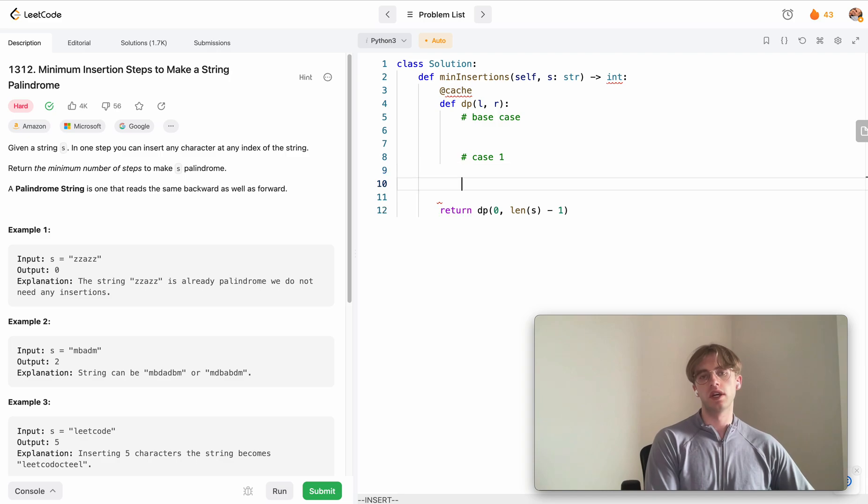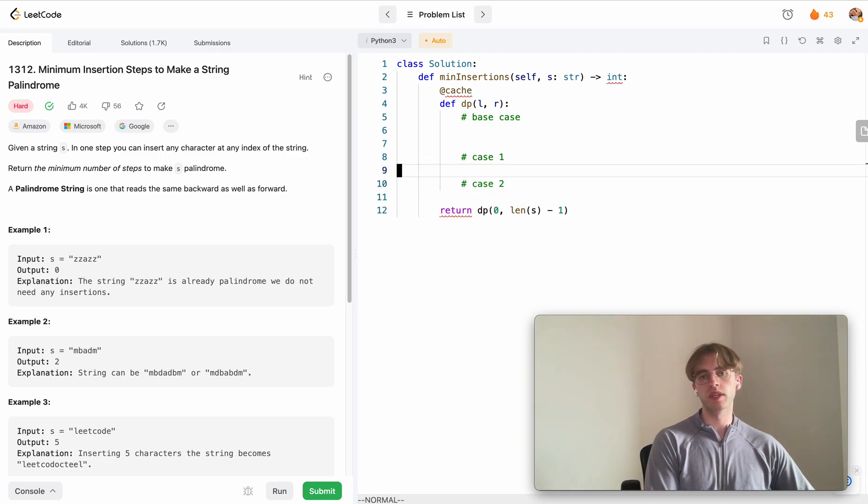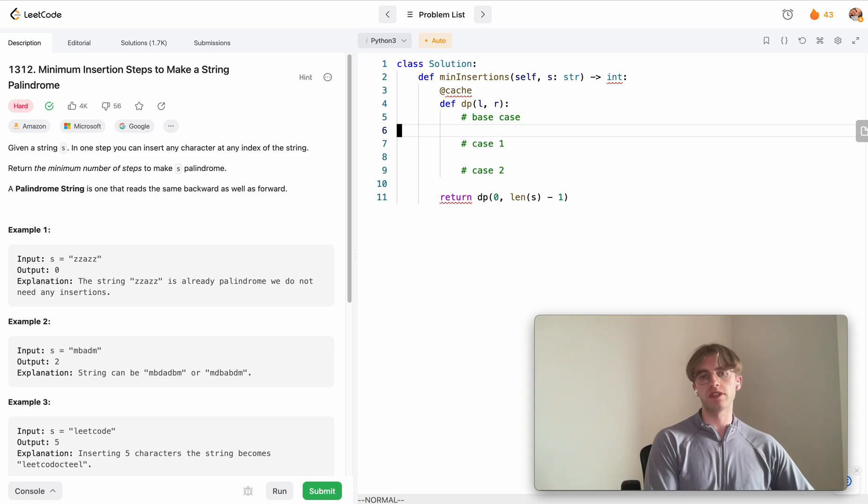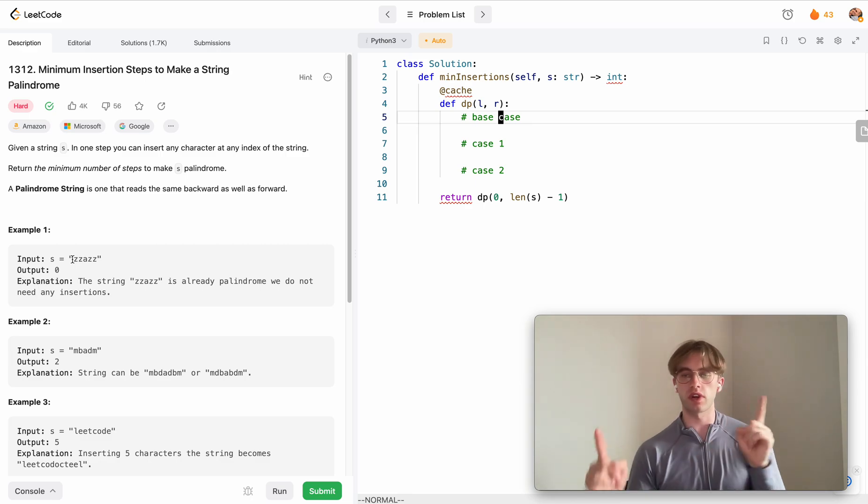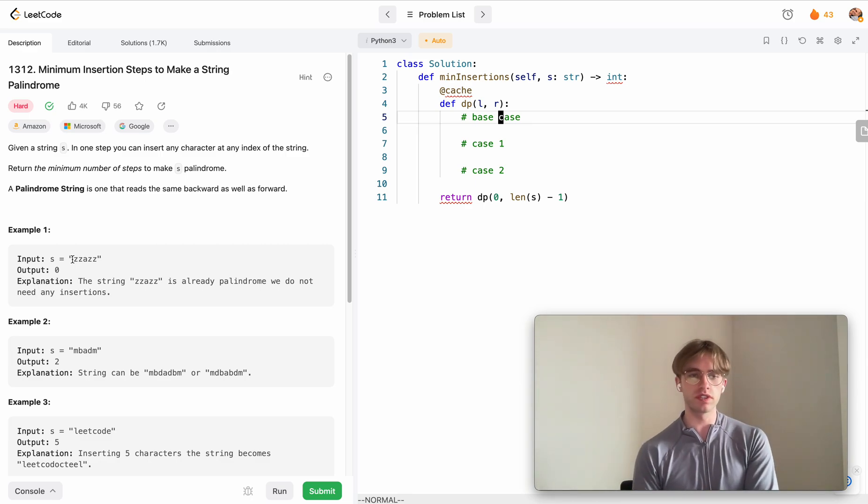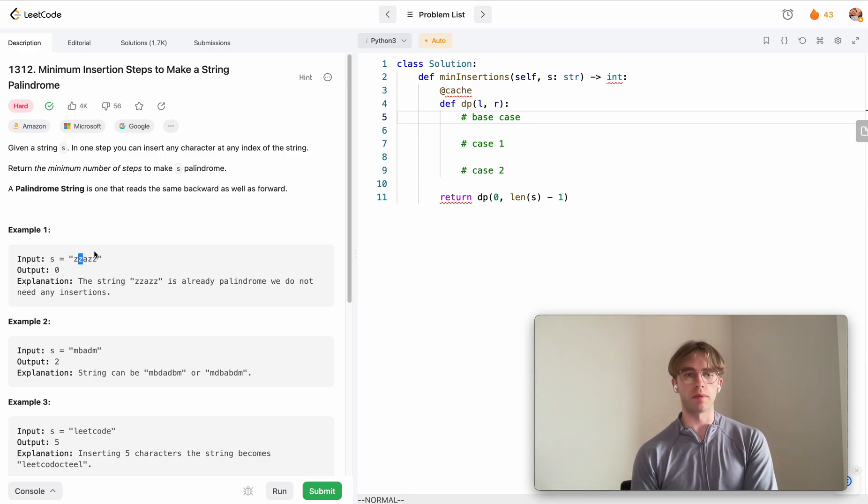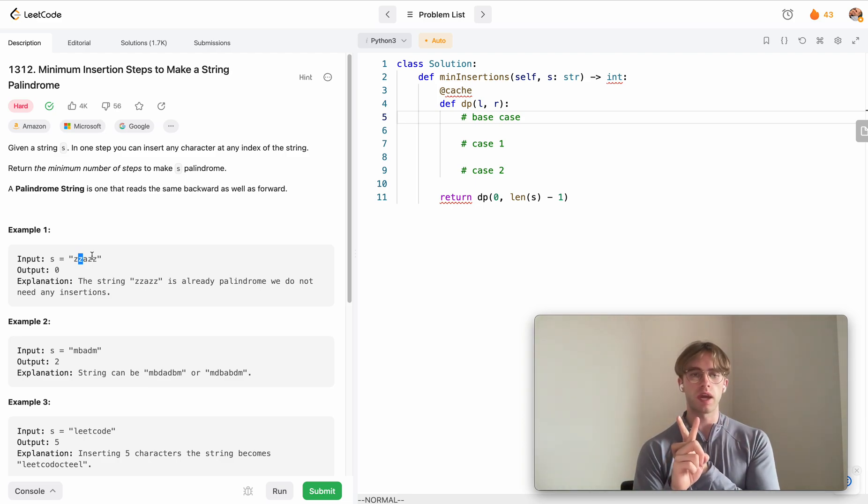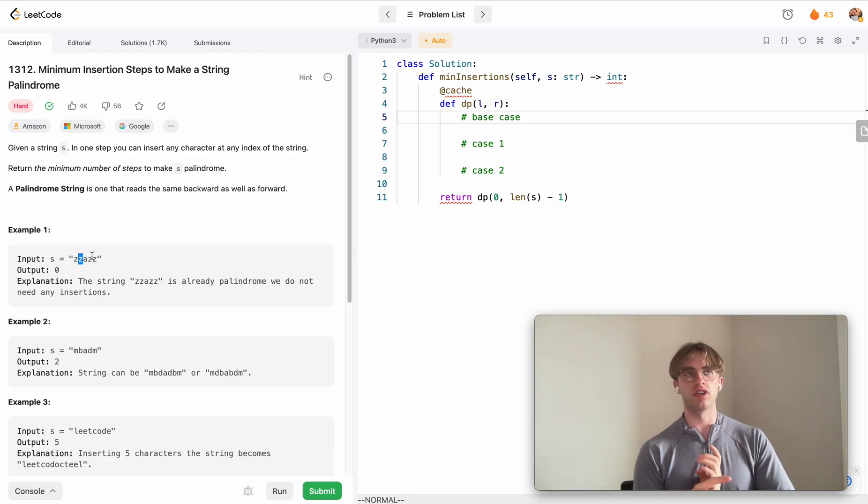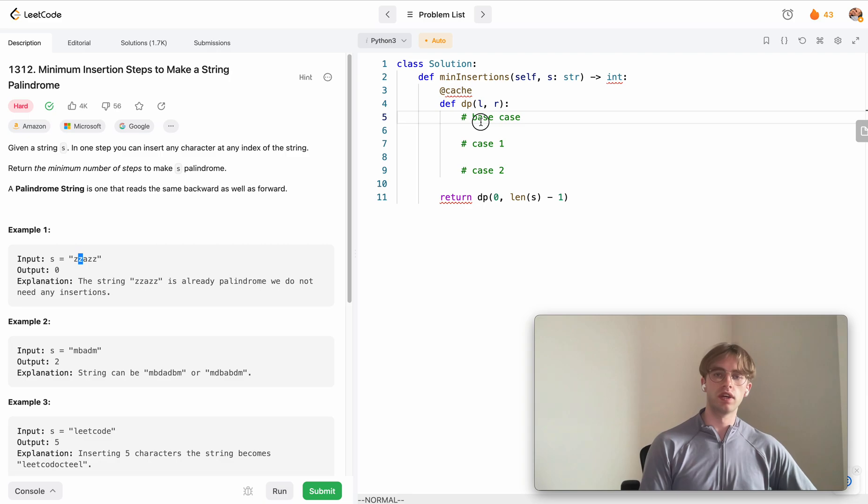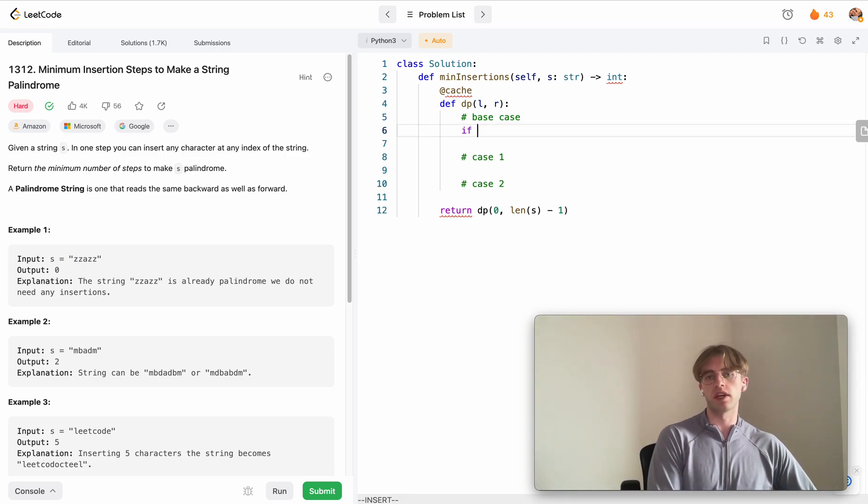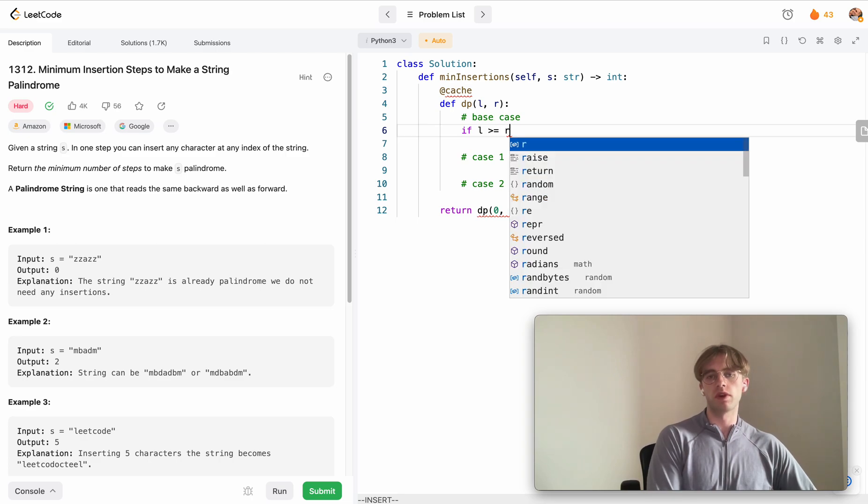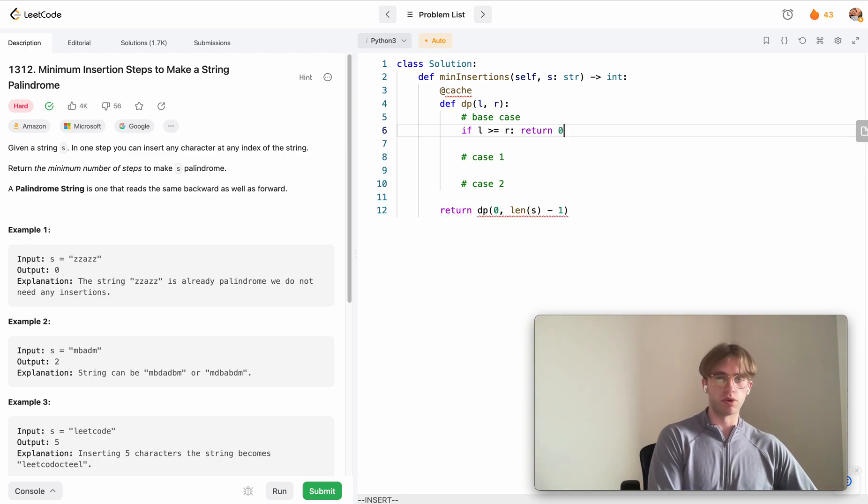The base case is when we've finished processing. We're going to have these two pointers move inwards. When the left pointer hops over the right pointer and the left pointer is now larger than the right pointer, we say if the left pointer is greater than or equal to the right pointer, let's just return zero.